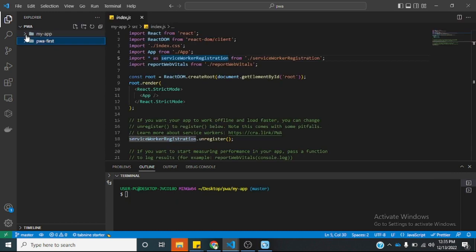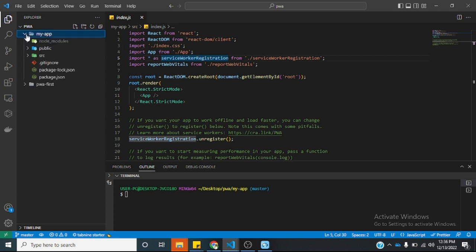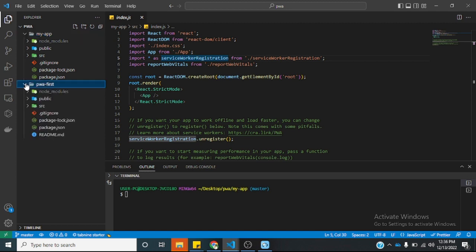Alright guys, our packages have installed. This folder is the React application without the progressive web application, while the my-app folder is the React application with the progressive web application template coming from React. Let's do a little bit of comparison on these two folders.